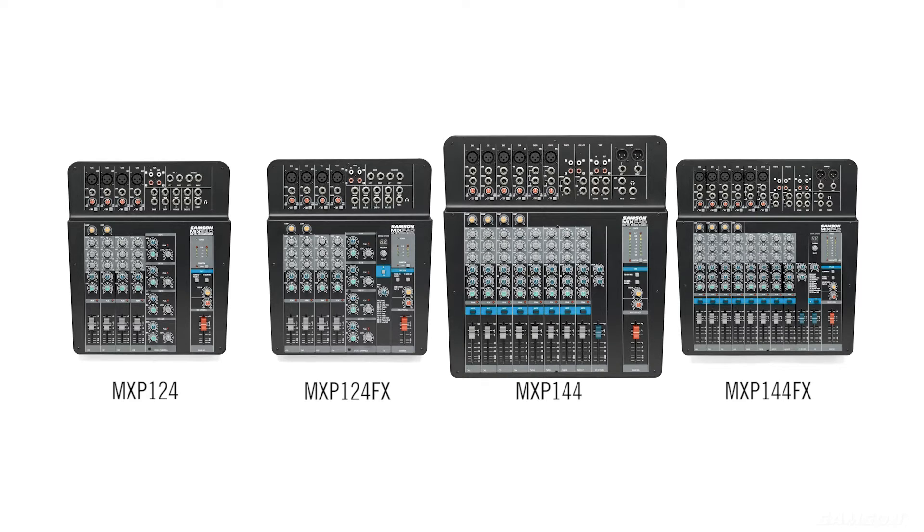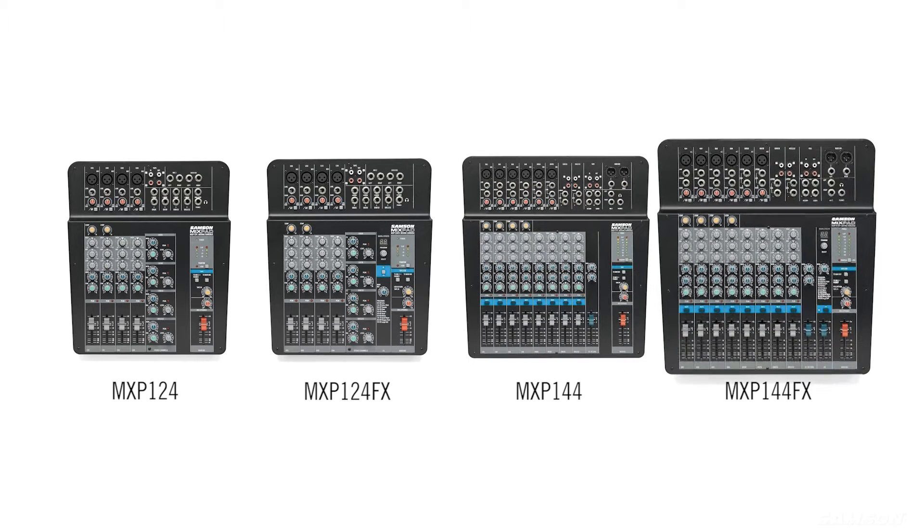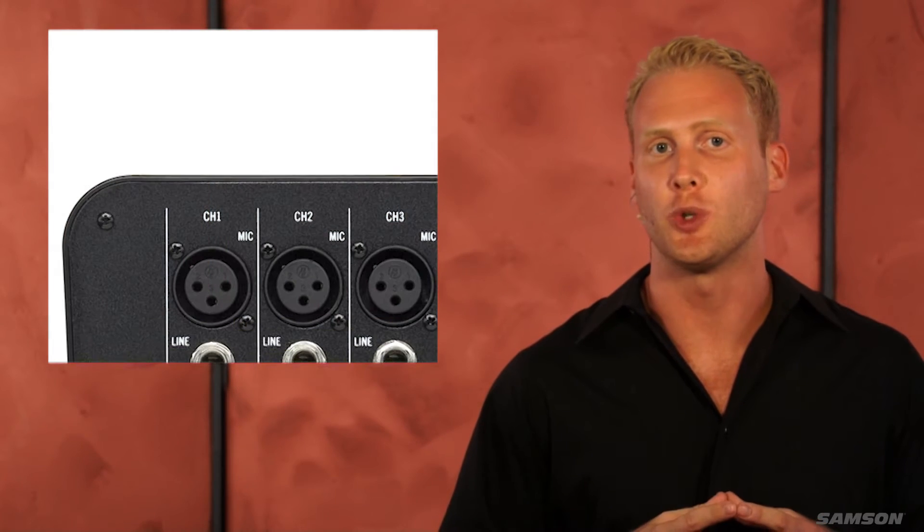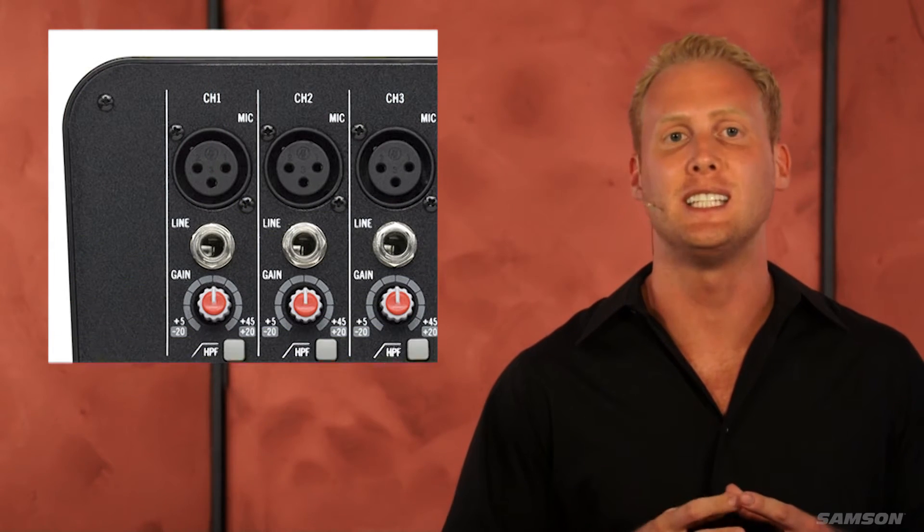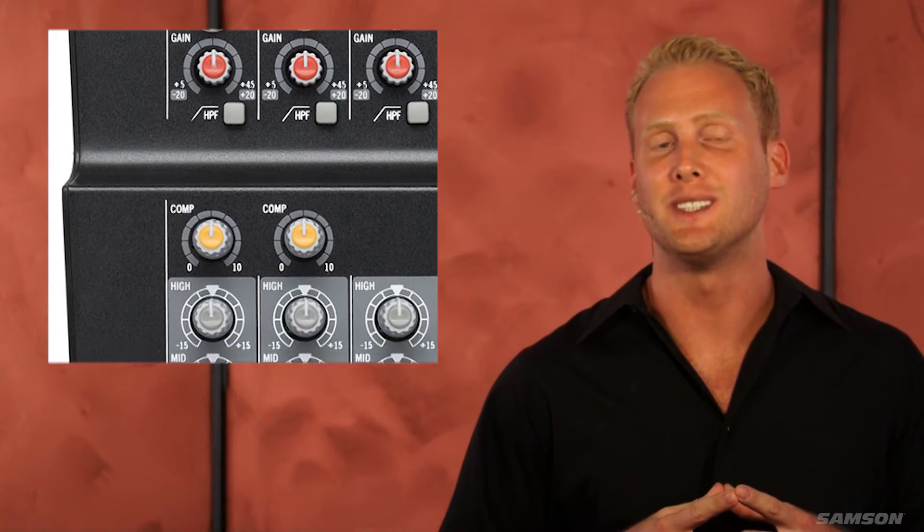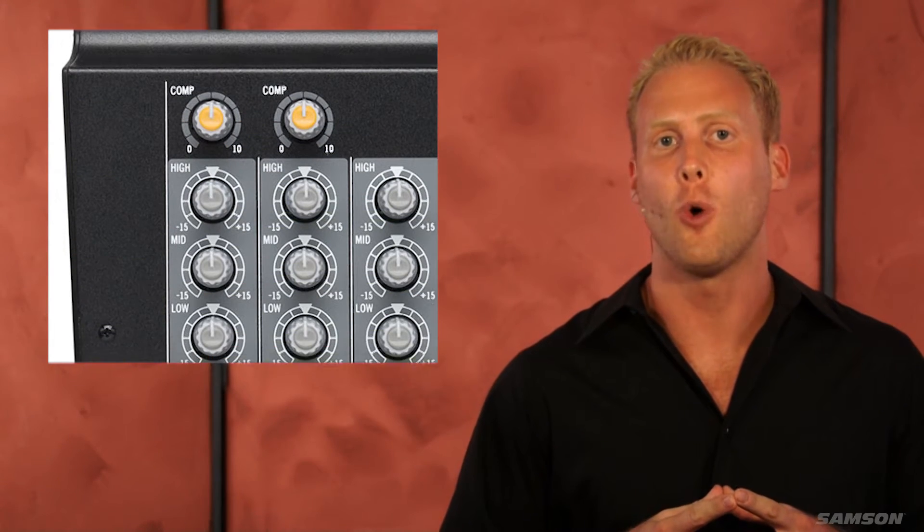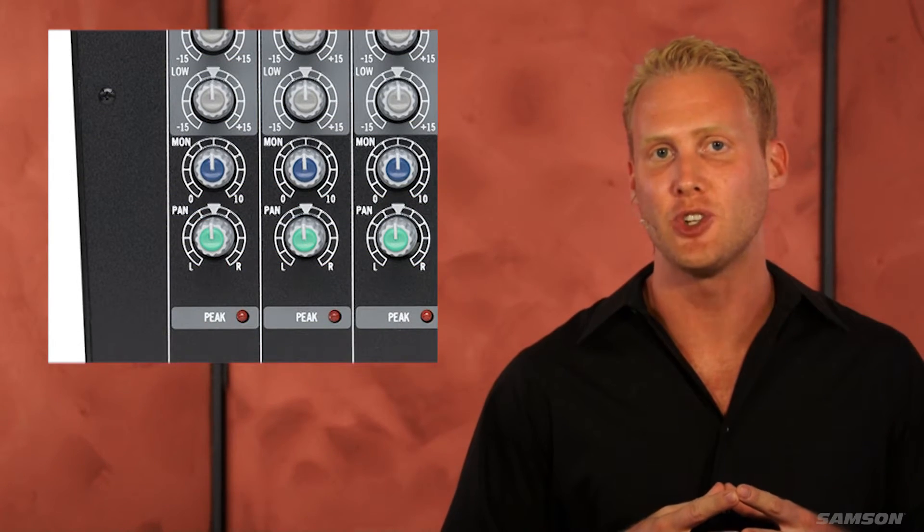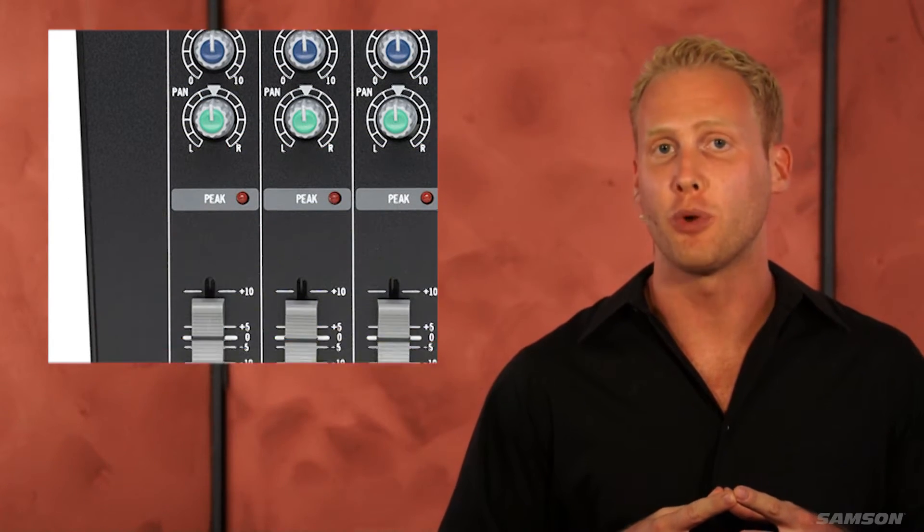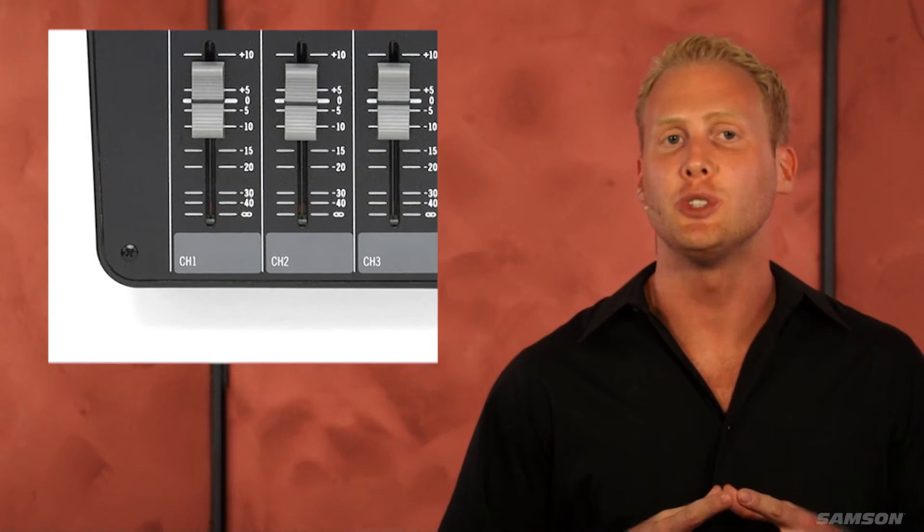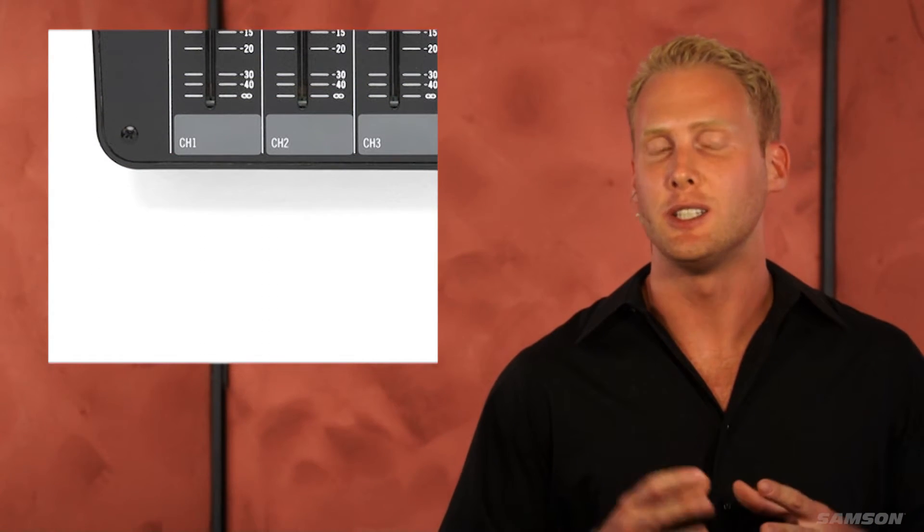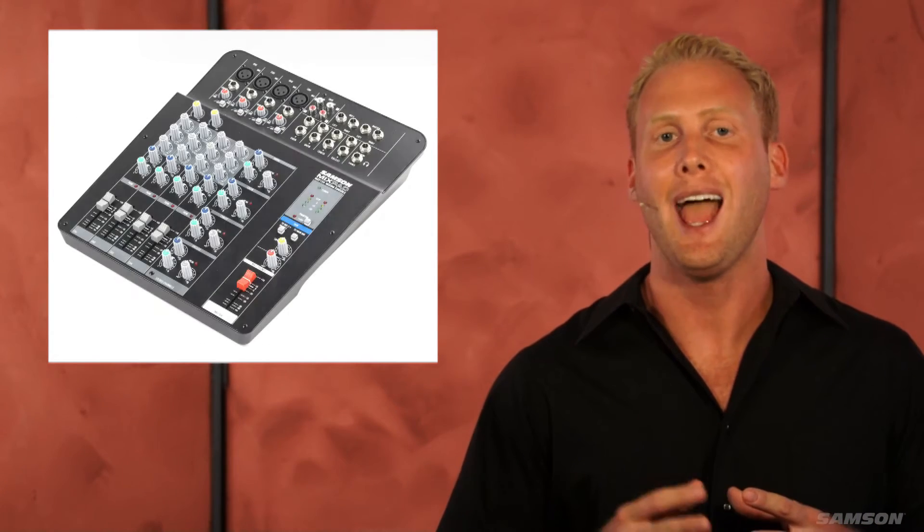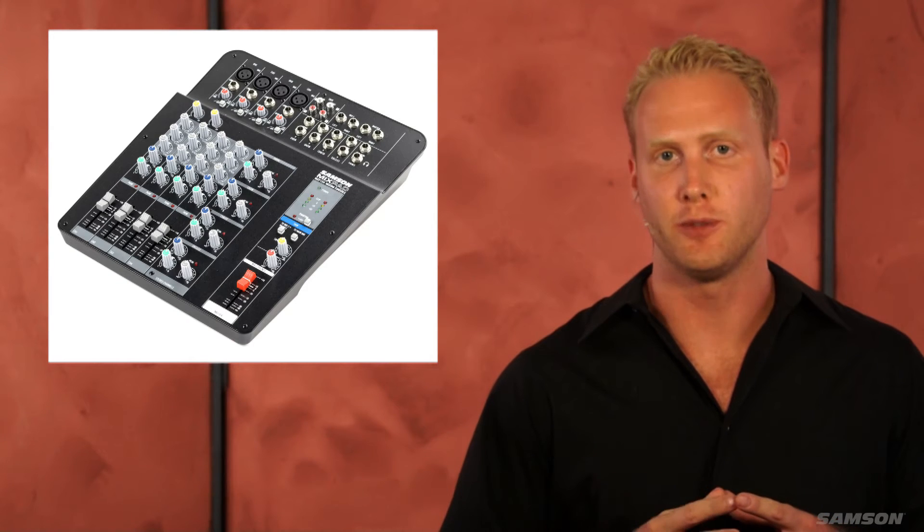All Samson Mixpad MXP mixers feature premium circuitry specifically designed to work with Samson's MDR or Maximum Dynamic Range microphone preamps to provide wide frequency range, definitive channel separation, and low noise floor.